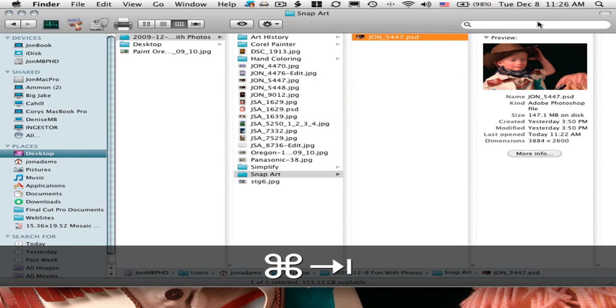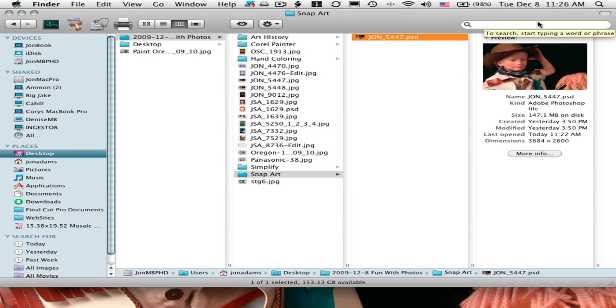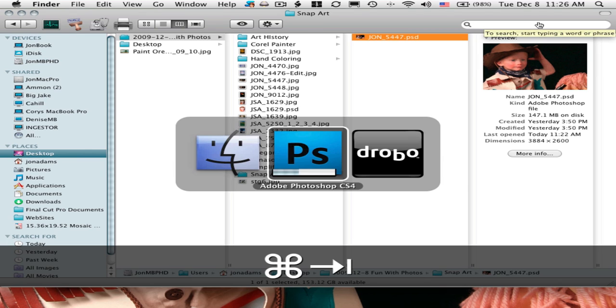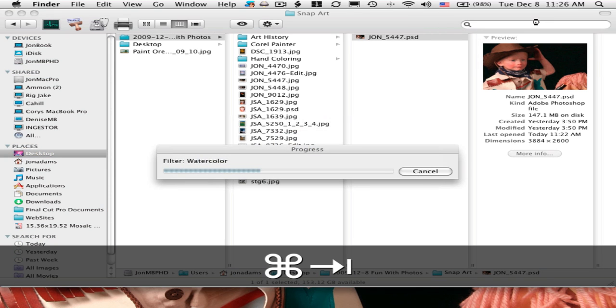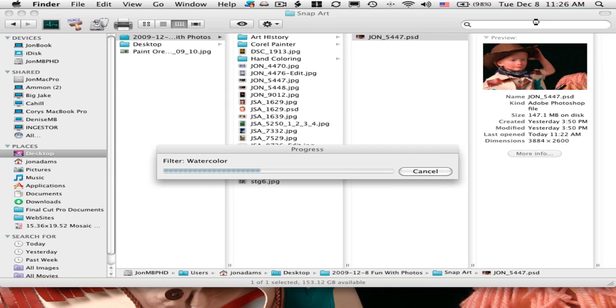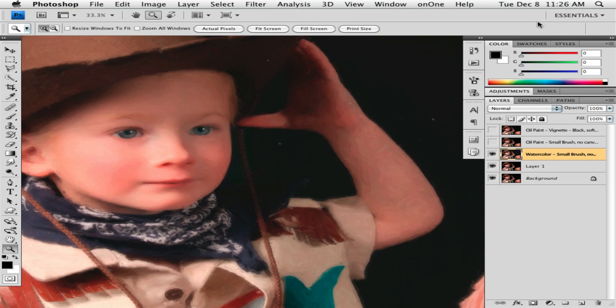While that's running, let's have a look at where we're going next. If you're really into painting, Corel Painter is much more of a painting program, especially if you actually know how to paint, which I don't, but many people do.